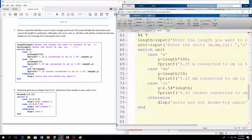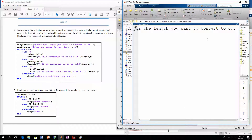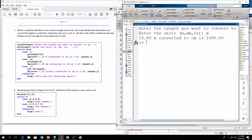Let's go through and run this a couple of times with different units to see what happens. The first prompt asks to enter the length to convert to centimeters — let's do 10. For the first one, let's do meters. It tells us 10 meters converted to centimeters is 1,000. We know it went through the right code because we entered meters, and that's what our fprintf shows.